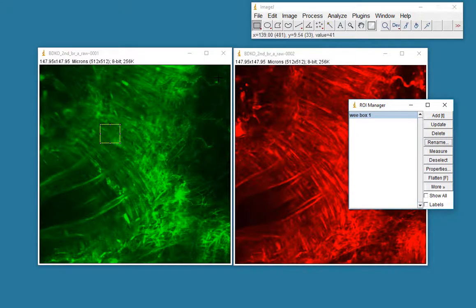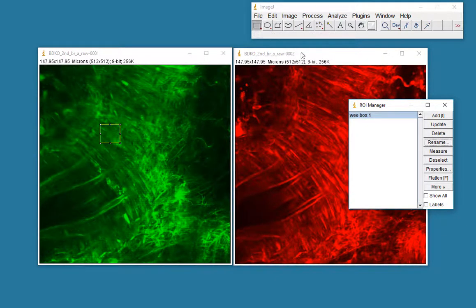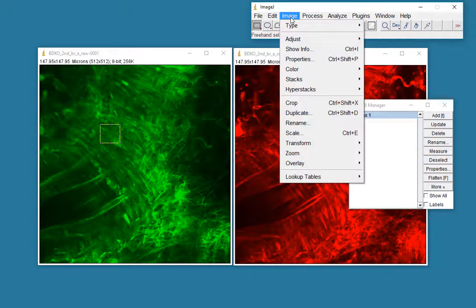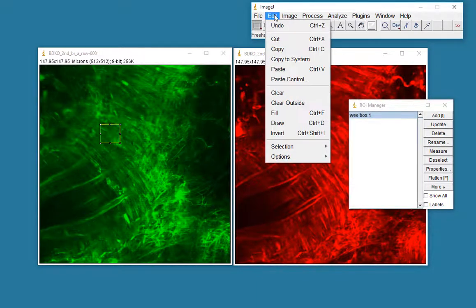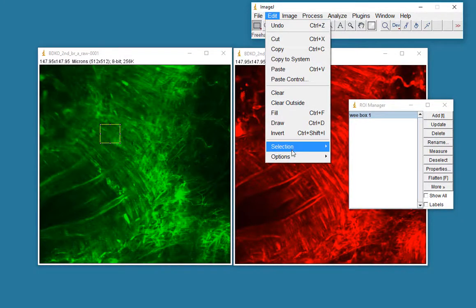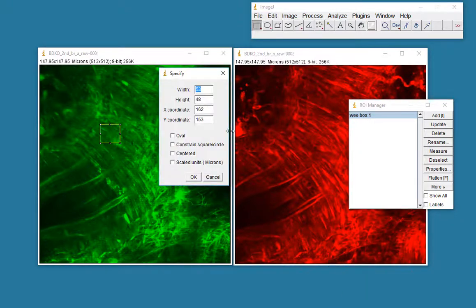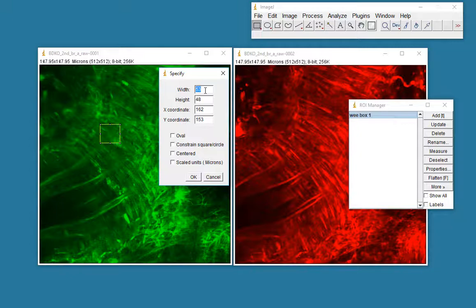Now, sometimes I might want to specify a specific size of a box. In that case, I need to find the specify option, which I think is in edit, selection, specify. And I'm going to here specify a box, which is, let's say, 100 by 100.